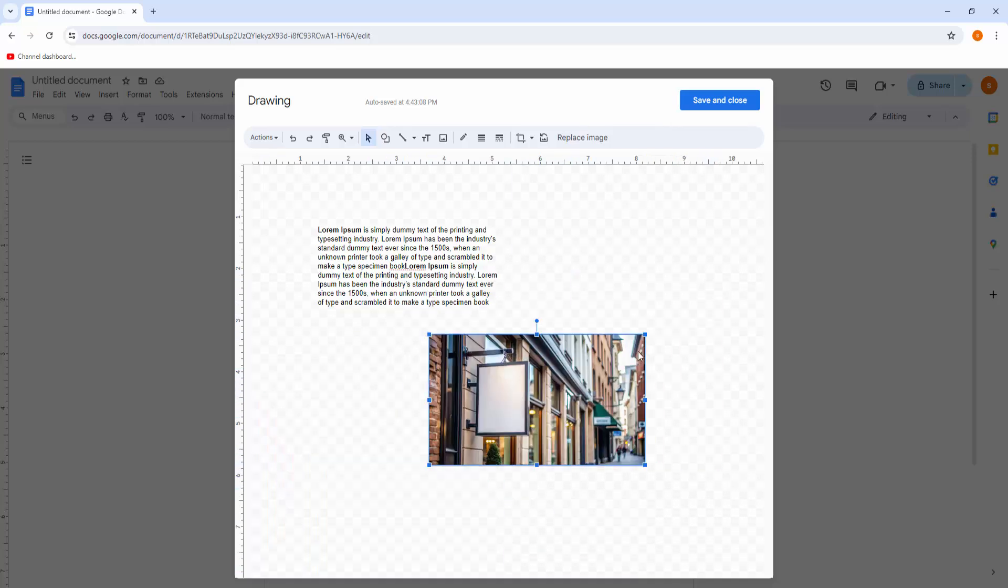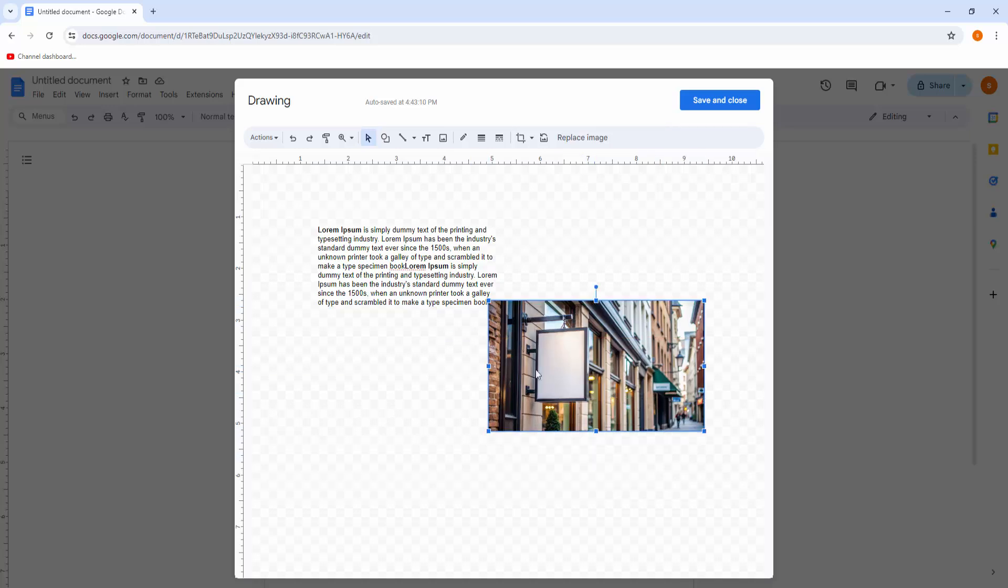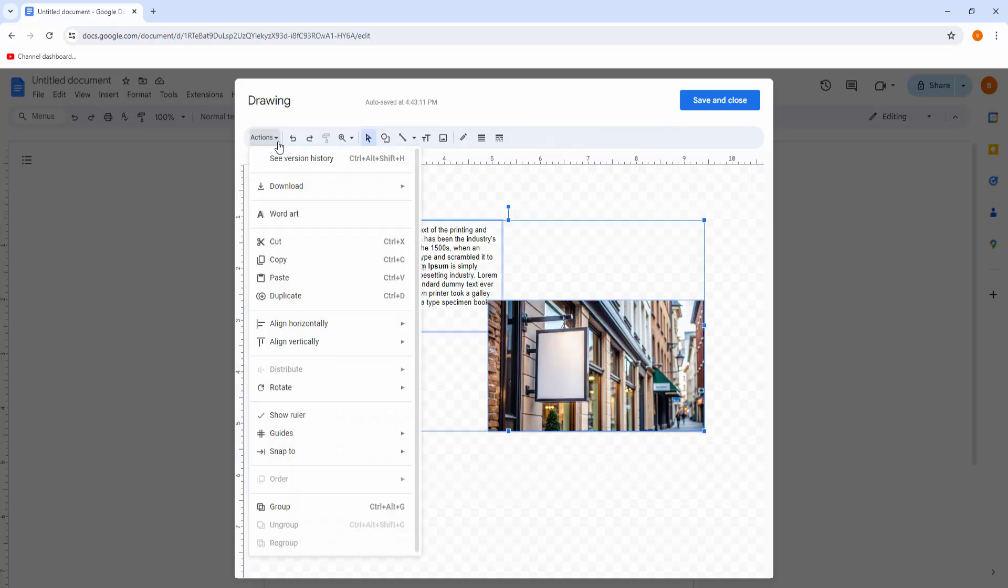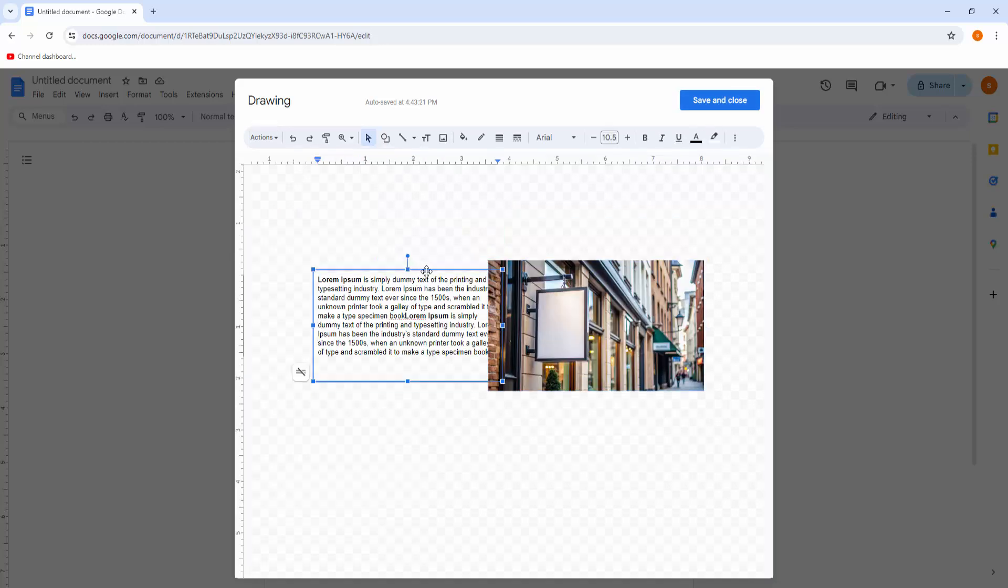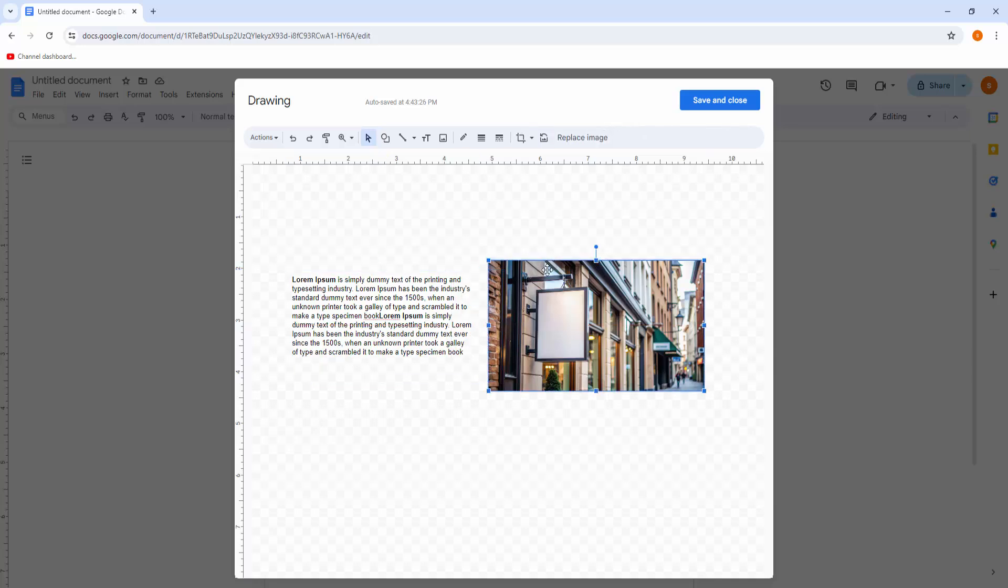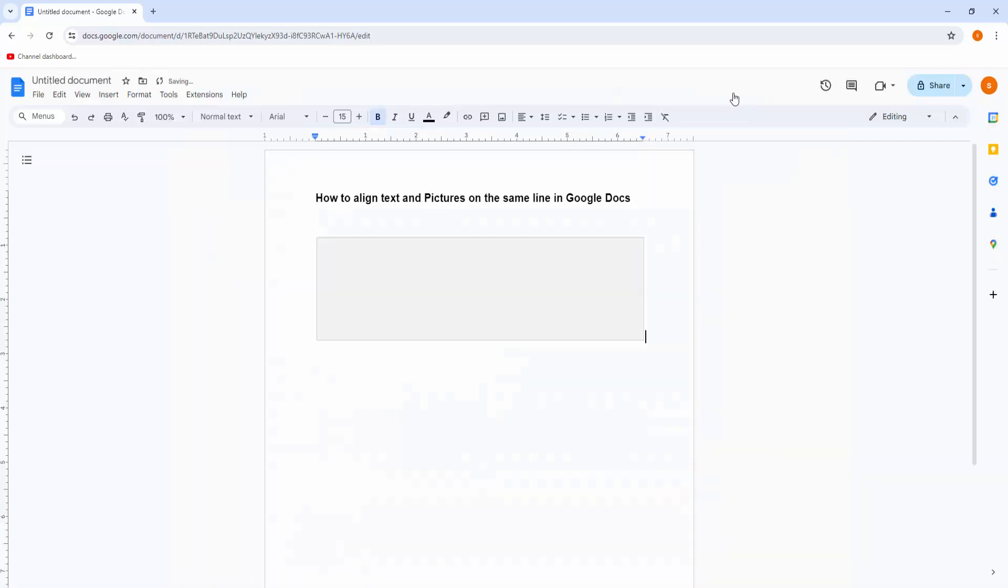Now press Shift and select this text box and image, then go to Action menu. Now you can see the alignment vertically option, click on it. Now you can see middle, just press it. Now click outside the text box and image and make some gap between both objects. Now press Save and Close.